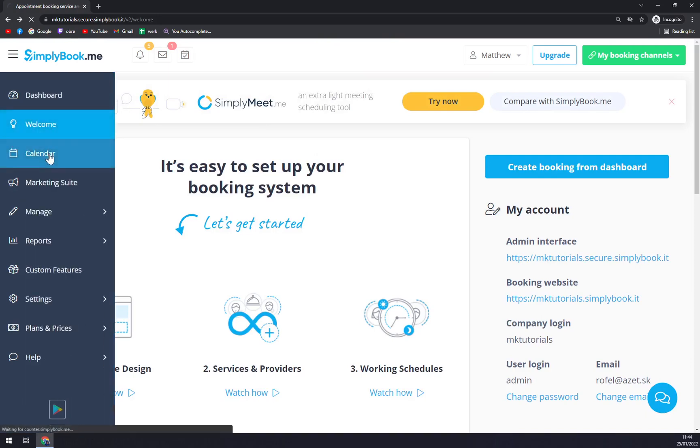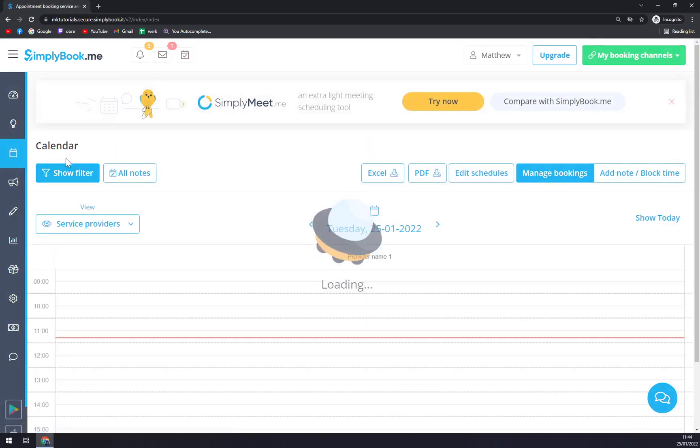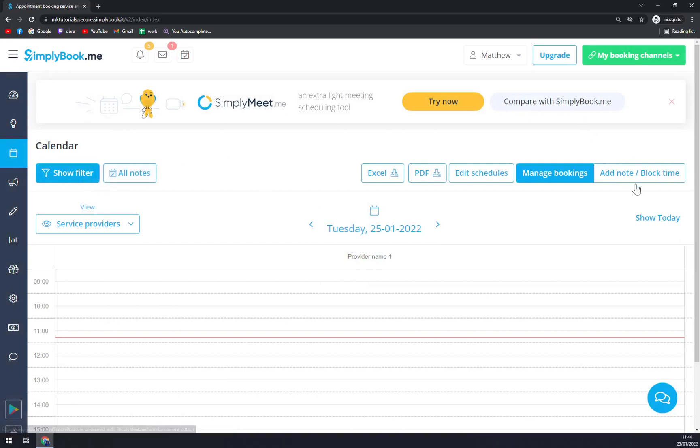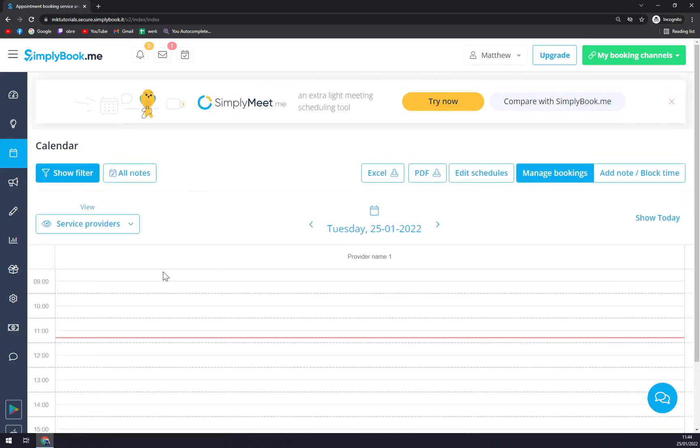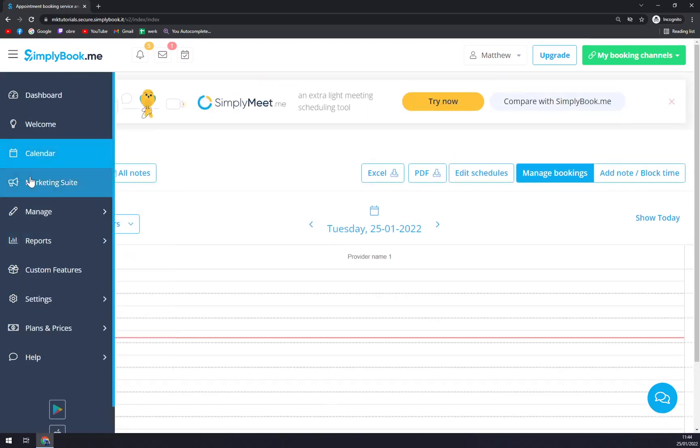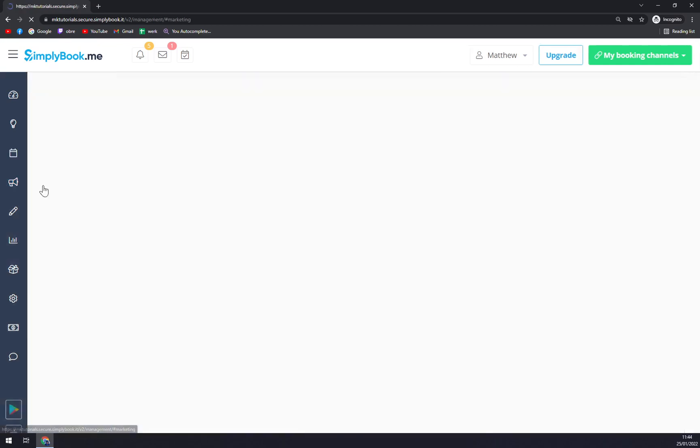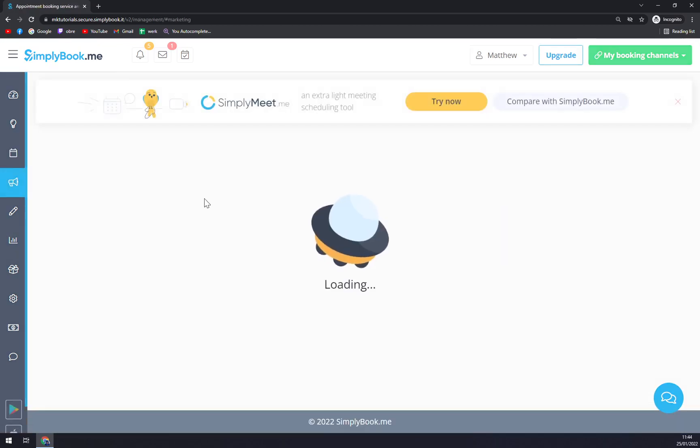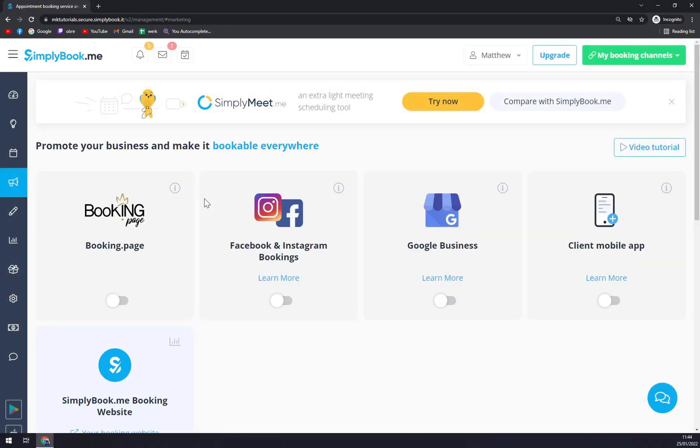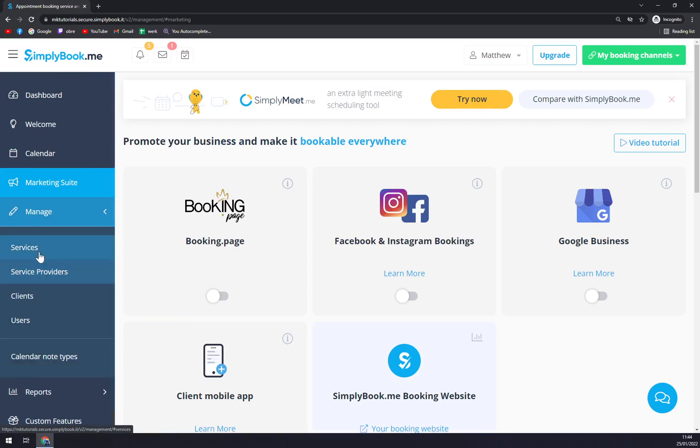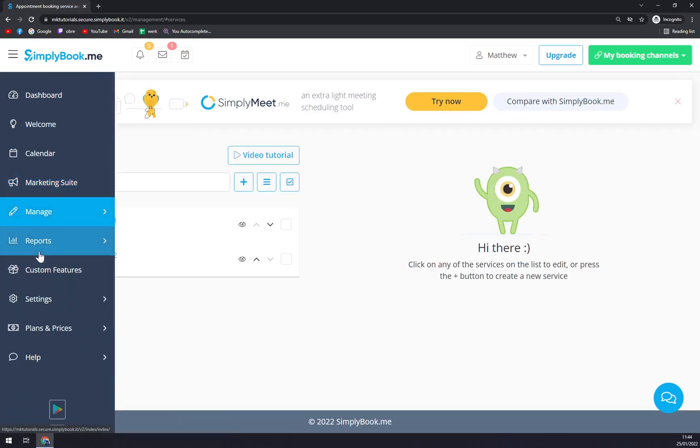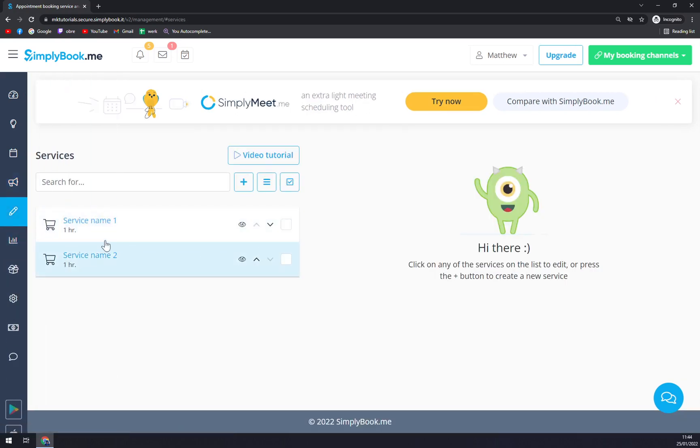We have Calendar where you can basically start by implementing your dates. Then Marketing Suite - you can integrate it with social media like Instagram, Facebook, Google, Google Booking Page. Then we have Manage, where we can manage our services.